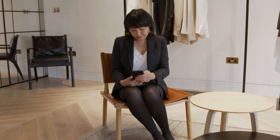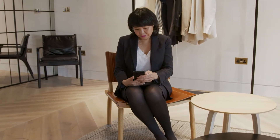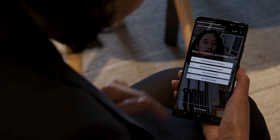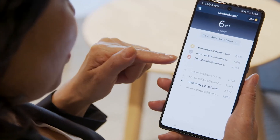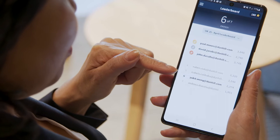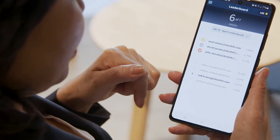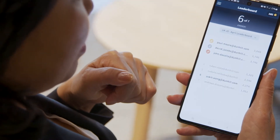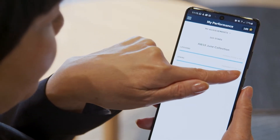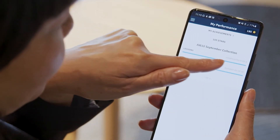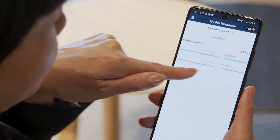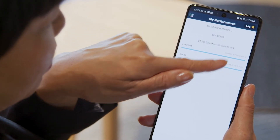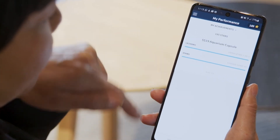EdApp has allowed us to build a sense of community between the different regional team members with some friendly competition. With the introduction of EdApp's user groups feature and leaderboards, it makes it simple to divide employees into organised groups, giving clear analysis of participation, completion rates, and everything in between.